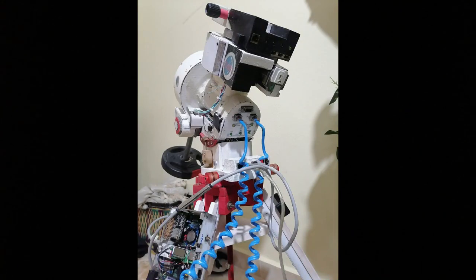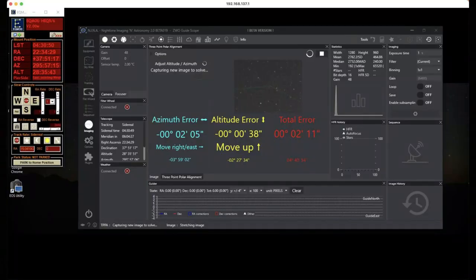The mount actually hasn't a polar alignment scope, but I use a plugin in Nina named three points for alignment and it's actually more accurate than the polar scope, so it's better and less complicated.